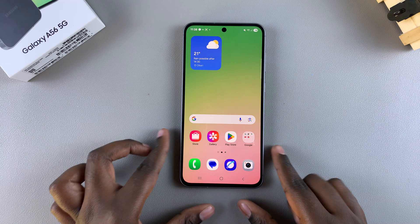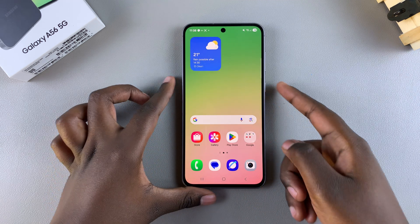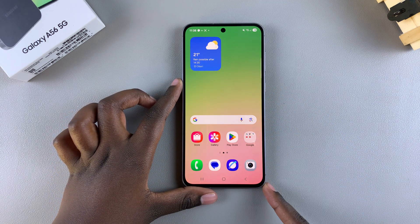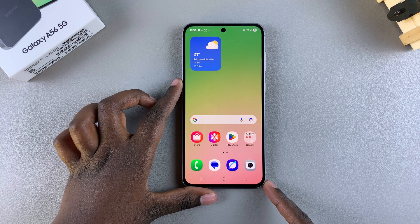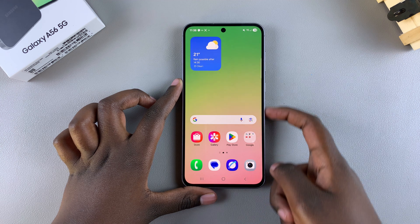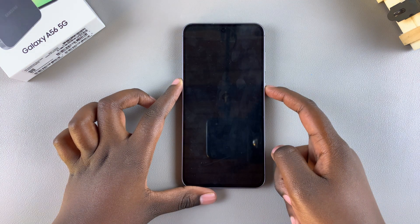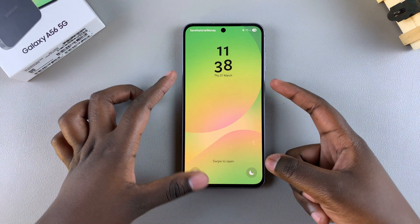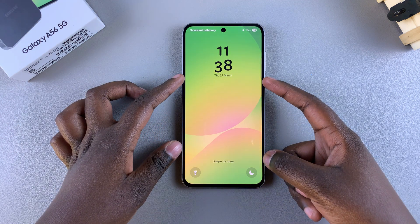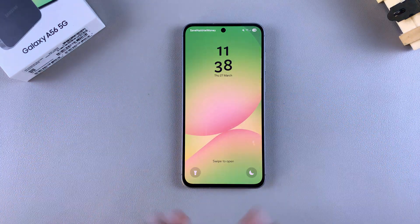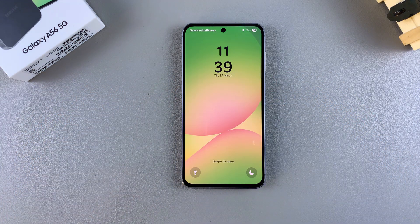In this video, you'll learn how to show lock screen notifications on your Samsung Galaxy A56. If you want to allow your lock screen to have notifications so that you can view them from there, then this is what you need to do.